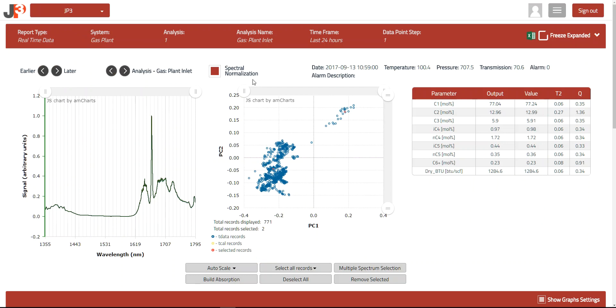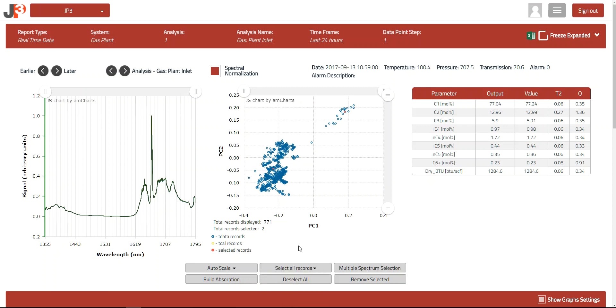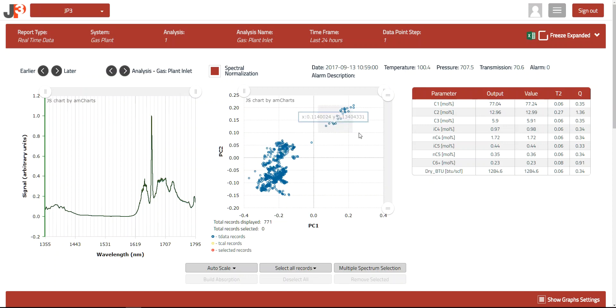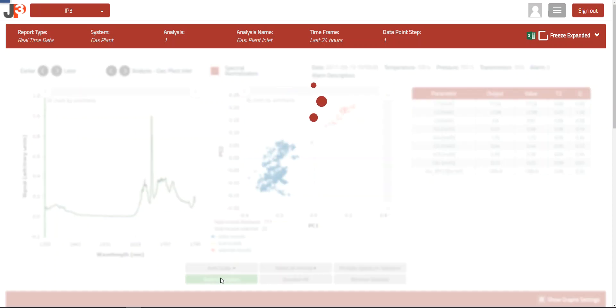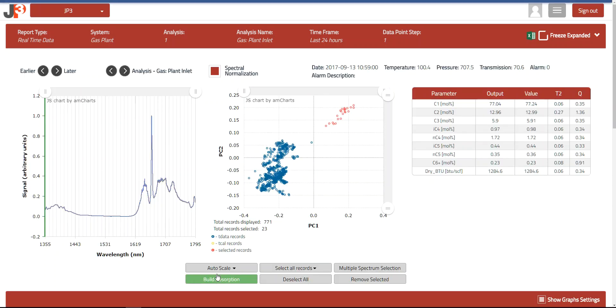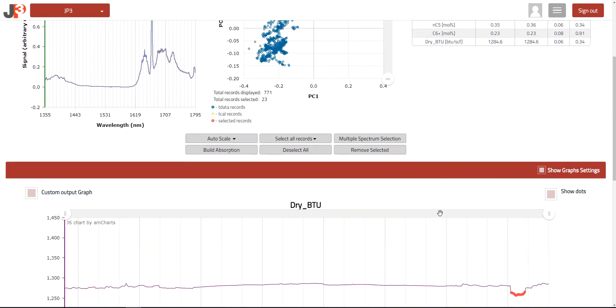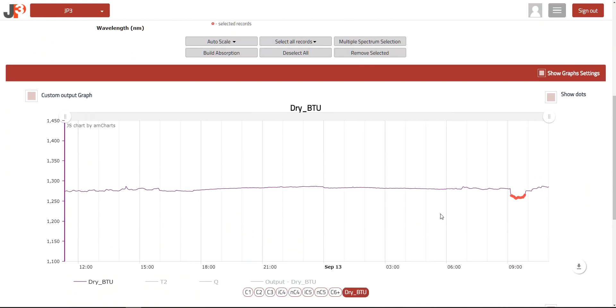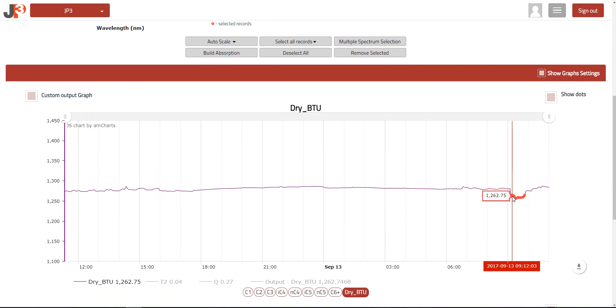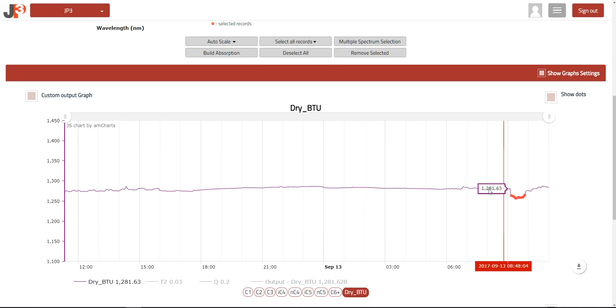If I wanted to find out when all of the unusual measurements occurred, I could select them all and immediately find them on the historical trend chart. So I'm going to deselect the records, then I'm going to select all of those measurements that occurred in that tail. Now I can plot those again if I want to build the absorption. You can see they're all quite similar. And then if I scroll down to the historical timeline, I can see that they are in fact grouped in the time period of a low BTU output, and that it's outside of the typical range that we see over that time period.